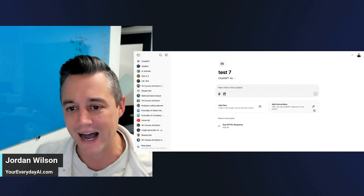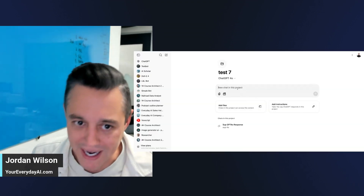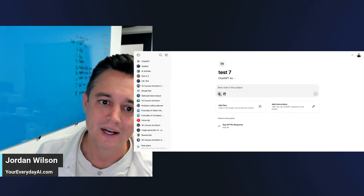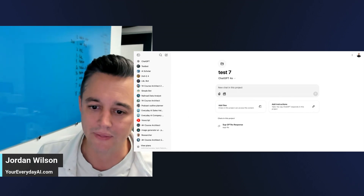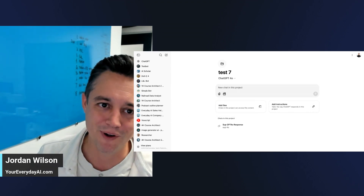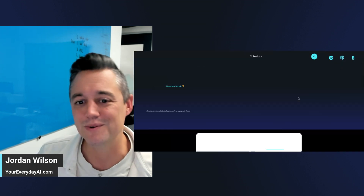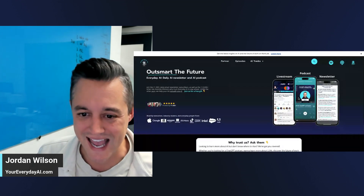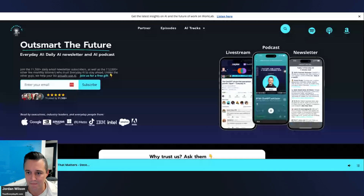That's a quick overview of ChatGPT Projects — it's a way to add files, add custom instructions, and organize your chats. You can also use Canvas and DALL-E within Projects as well. If this was helpful, go to everydayai.com, sign up for the free daily newsletter, and I'll see you back for another AI in Five.